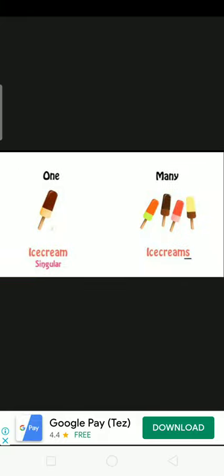Here is an ice cream. Ice cream is singular. When you work with many ice cream, ice cream is singular. Ice cream is plural.